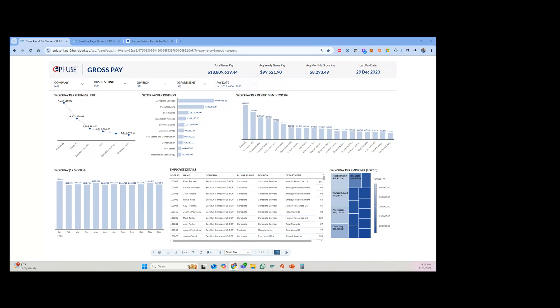Hey everyone, just wanted to take some time and show some payroll reporting in SAP Analytics Cloud using the EpiU's query manager and query manager analytics connector.